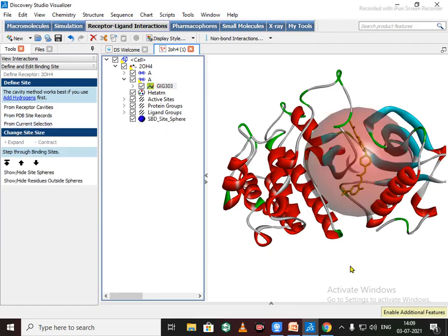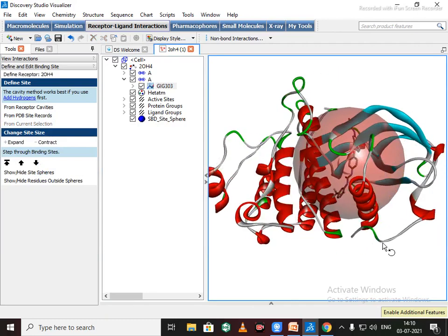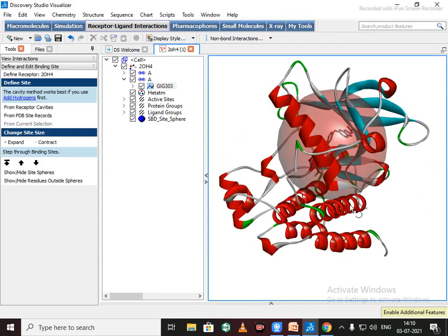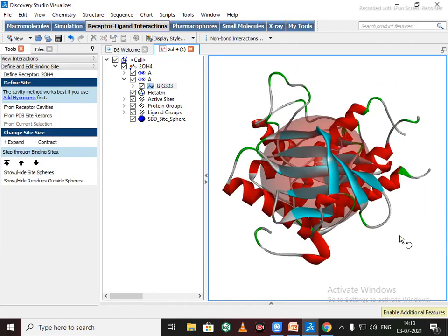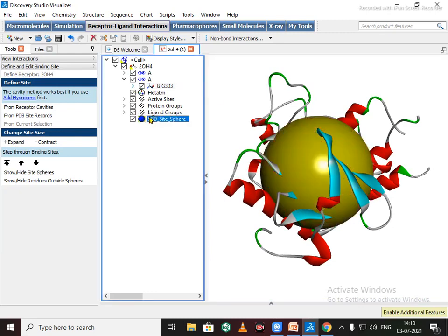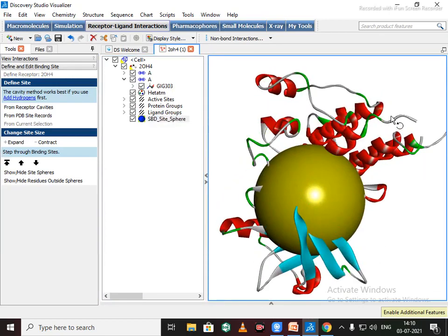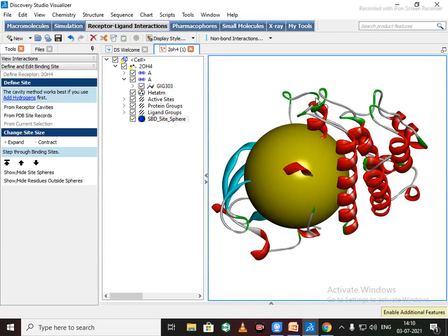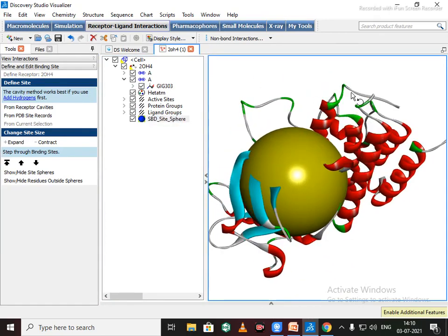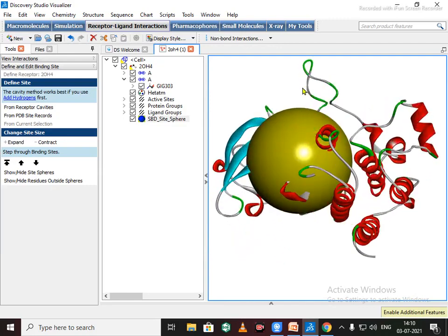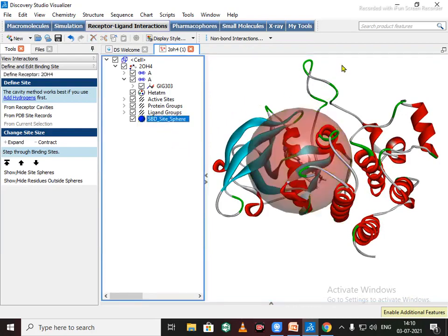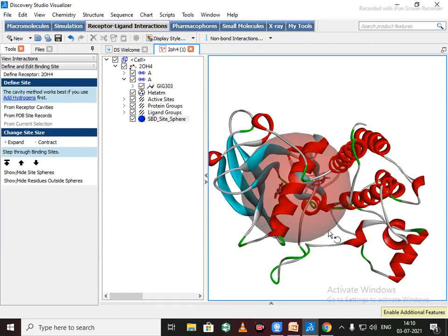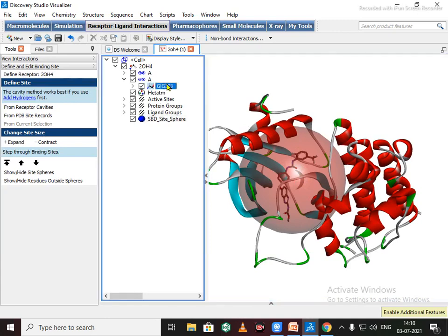See this binding site or binding sphere gets appeared. Just click on this. All the ligand gets covered with this binding sphere. Now delete this native ligand, we don't need this.